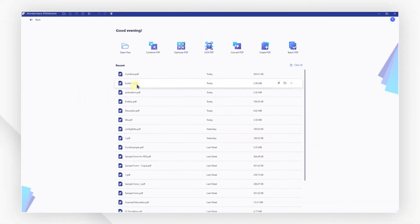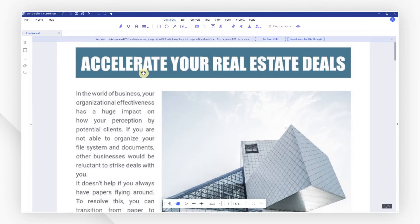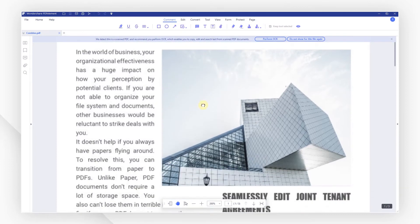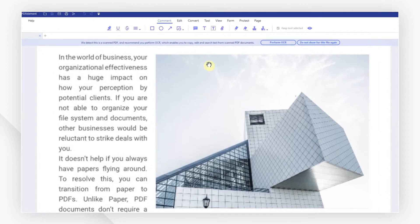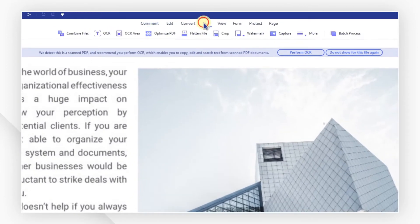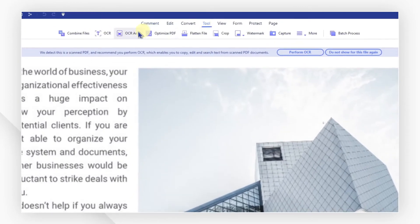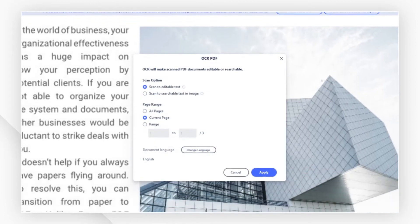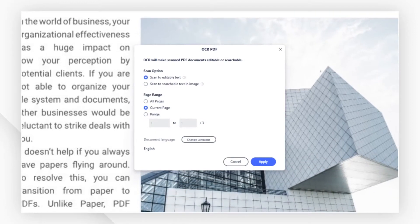Start by opening a PDF document from the recent list. Navigate the tool tab and click the OCR icon. Here we have two options.